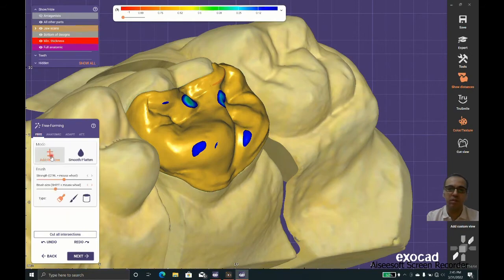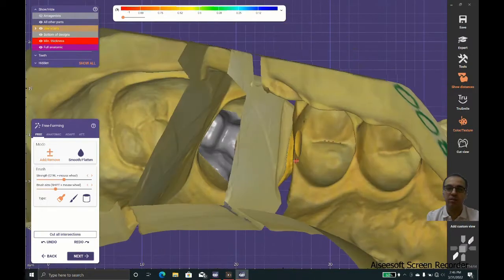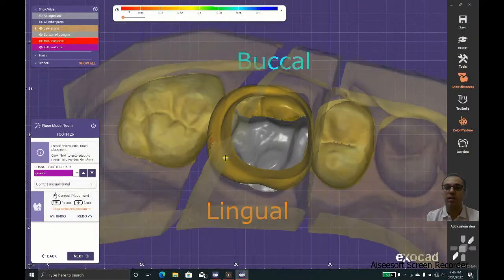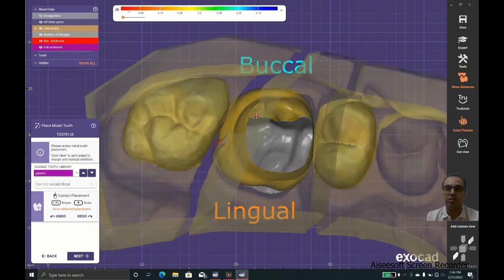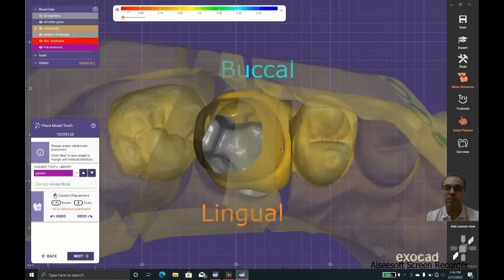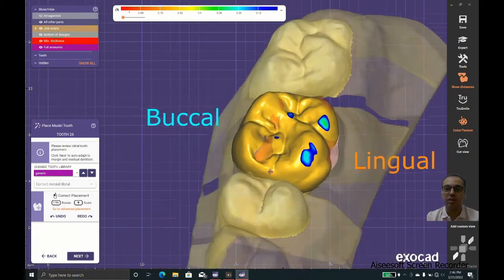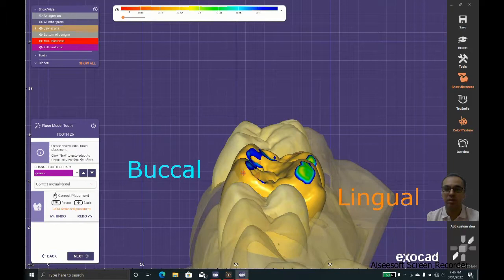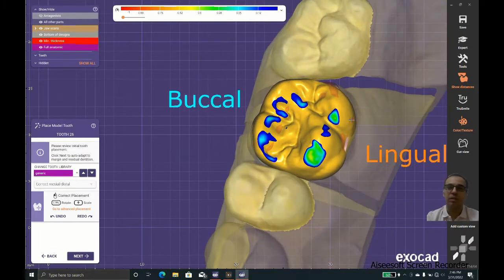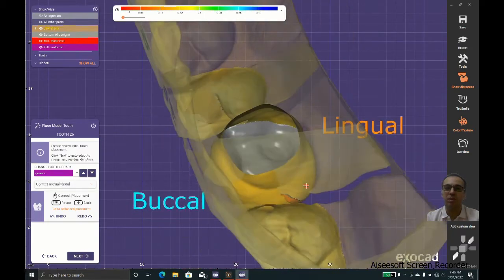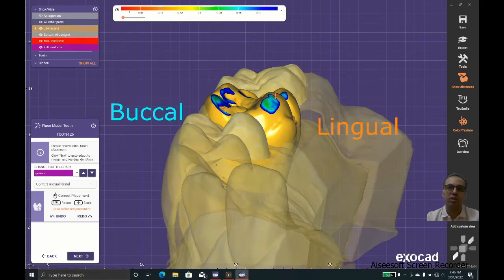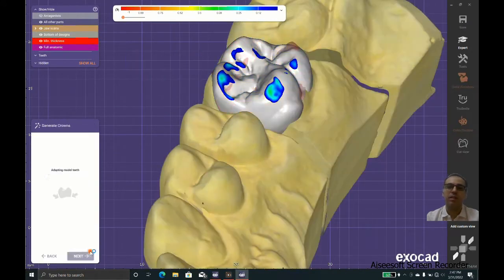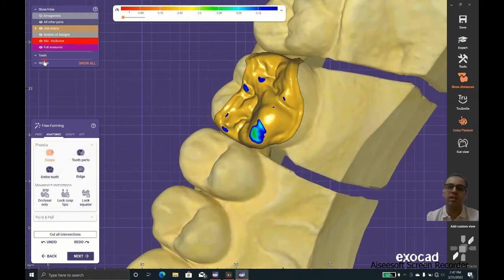In this case, look what we have here. We have a disaster because we scaled in the mesiodistal direction too much. We have the marginal ridges going farther than the place that they should. The software could give you some results, but in case that you scale too much or do too much free form, the anatomy of the resulting piece is not satisfactory.